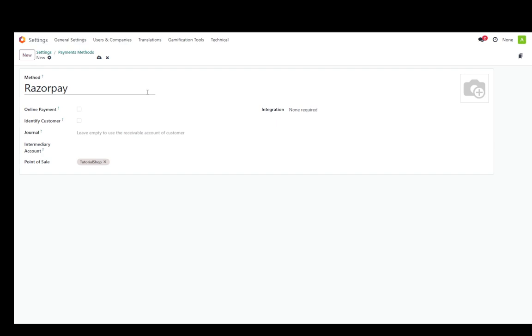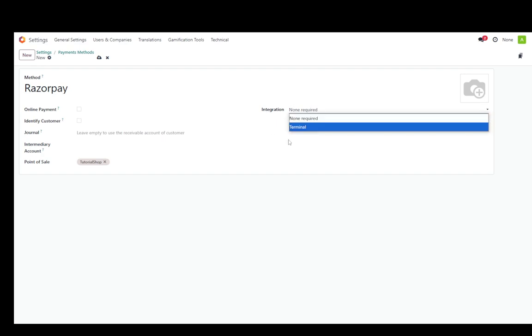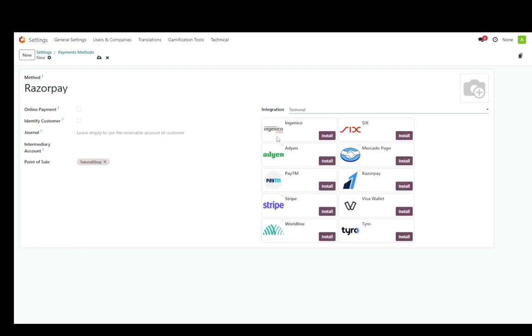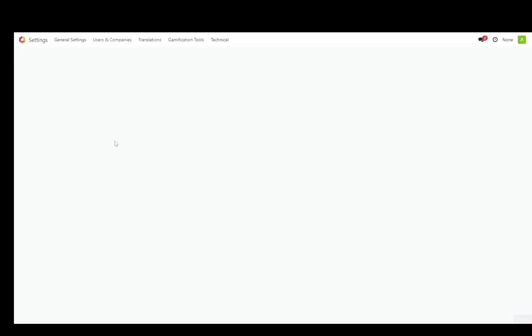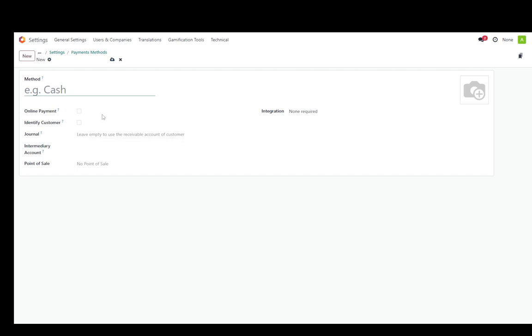But the main thing to connect Razorpay is to go into integration, select terminal, and here you'll have a wide variety of options. One of them is Razorpay. So just click install. As you can see, it's currently loading in the bottom right. And for some reason, it doesn't have a valid journal. I'm not sure why.